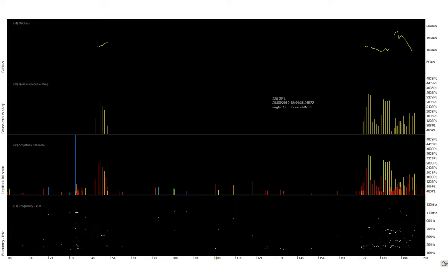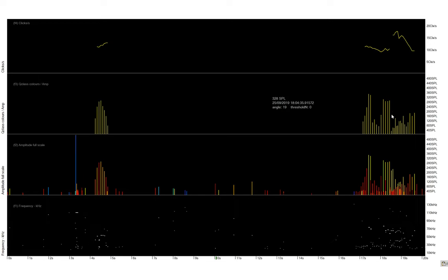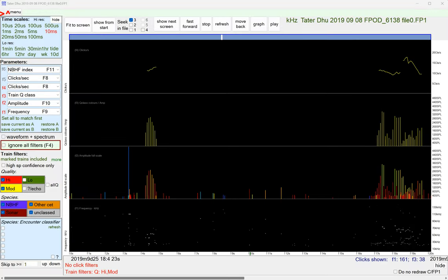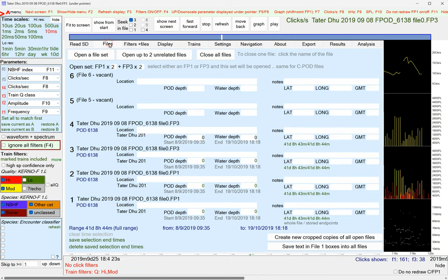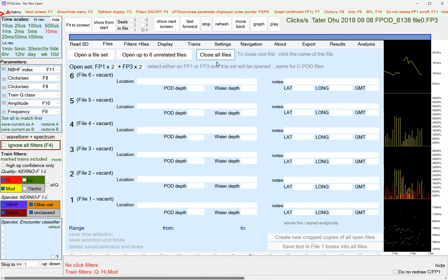What pods do is they make a record of all the clicks that happen that could possibly be dolphin or porpoise clicks and they're in a raw data file called an FP1 file and there's two copies presented here. This one's showing us frequency, that's showing us loudness or amplitude. And then the FPOD processing pulls out the click trains that are made by the dolphins and porpoises and that is a really significant step because that makes the data manageable. So, we'll just start from the beginning.